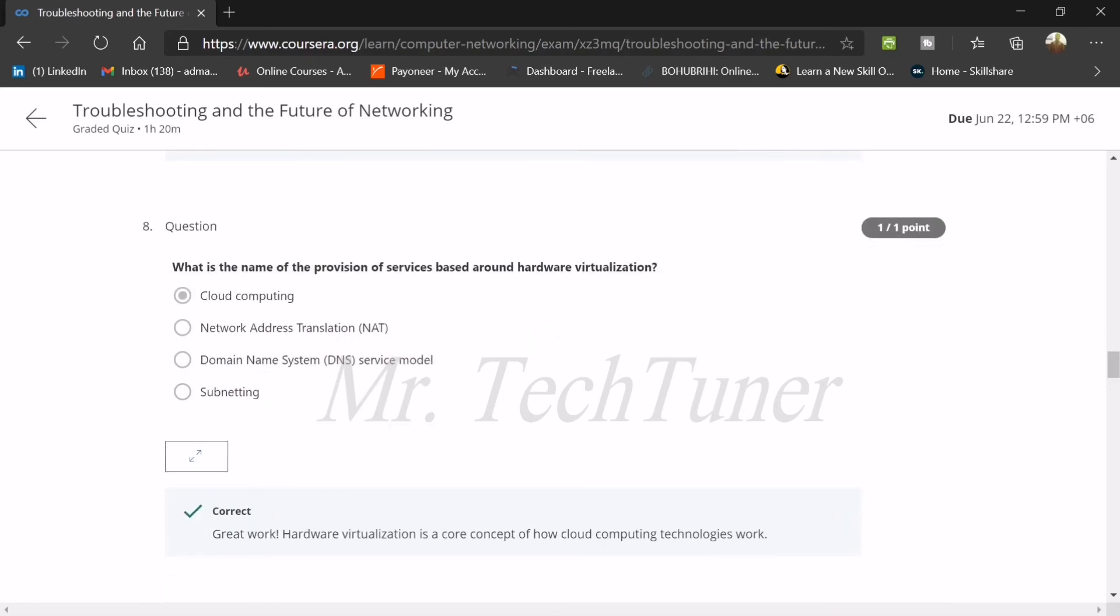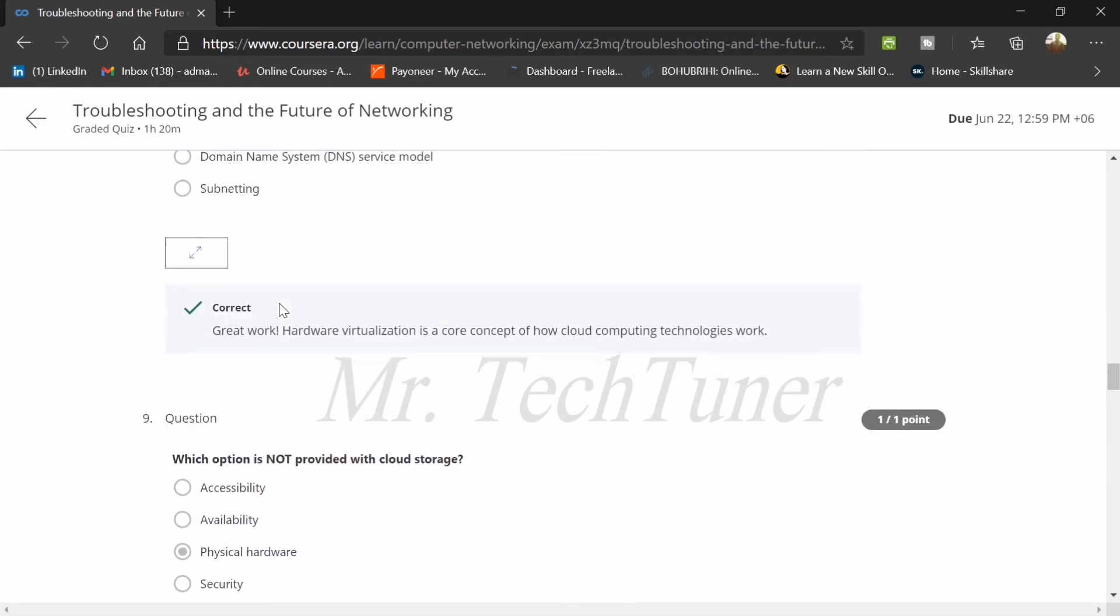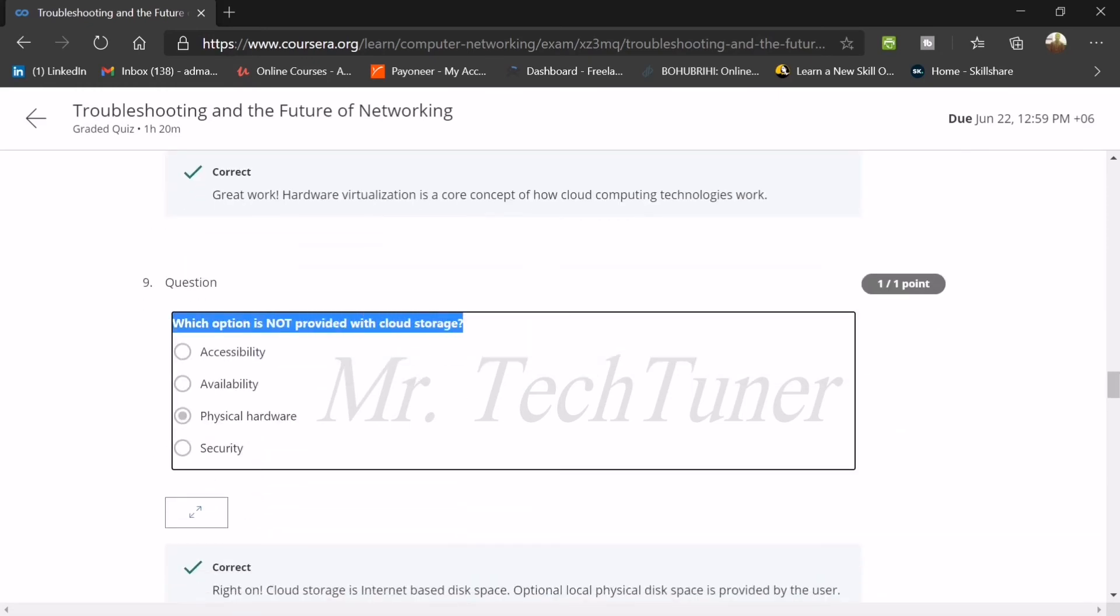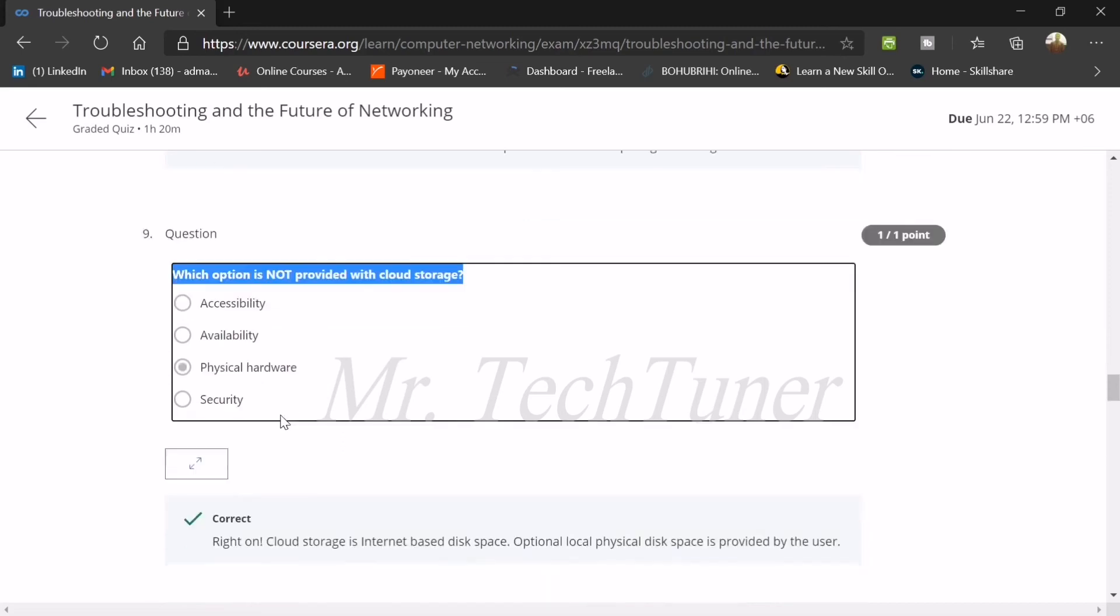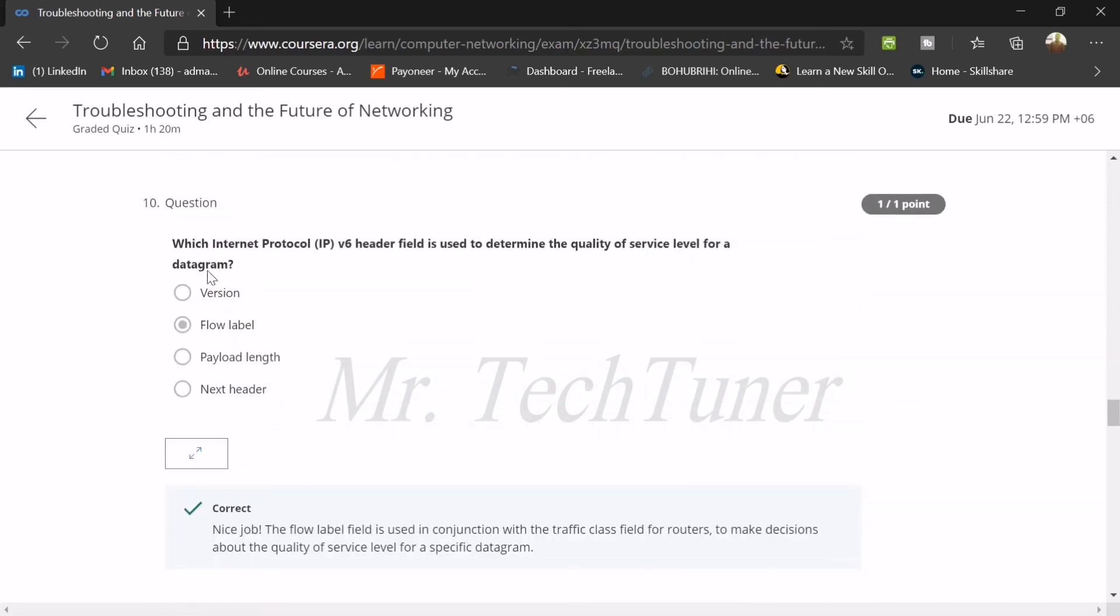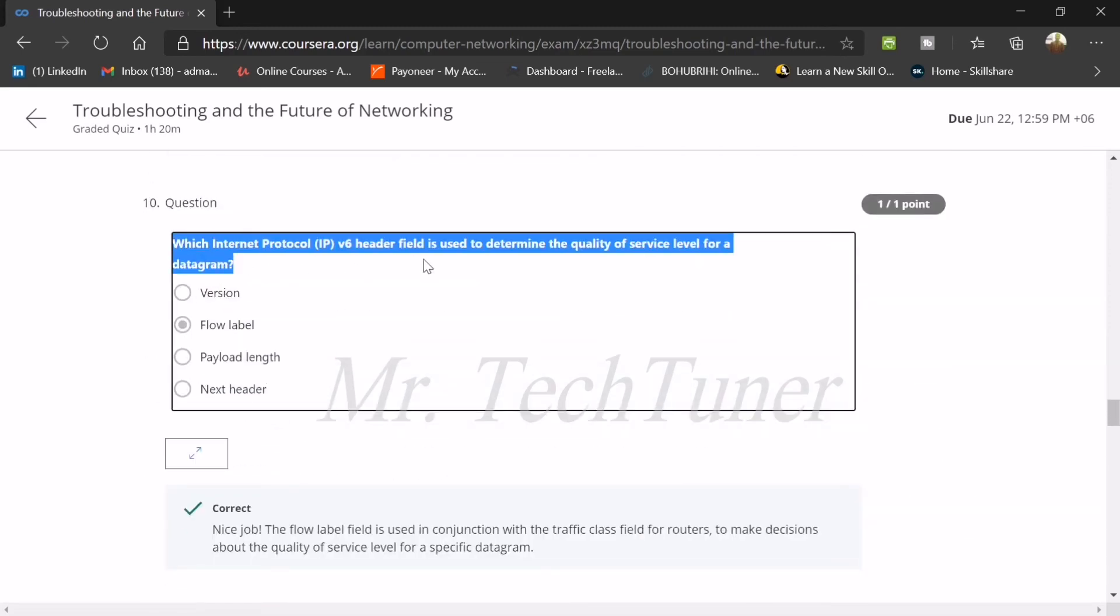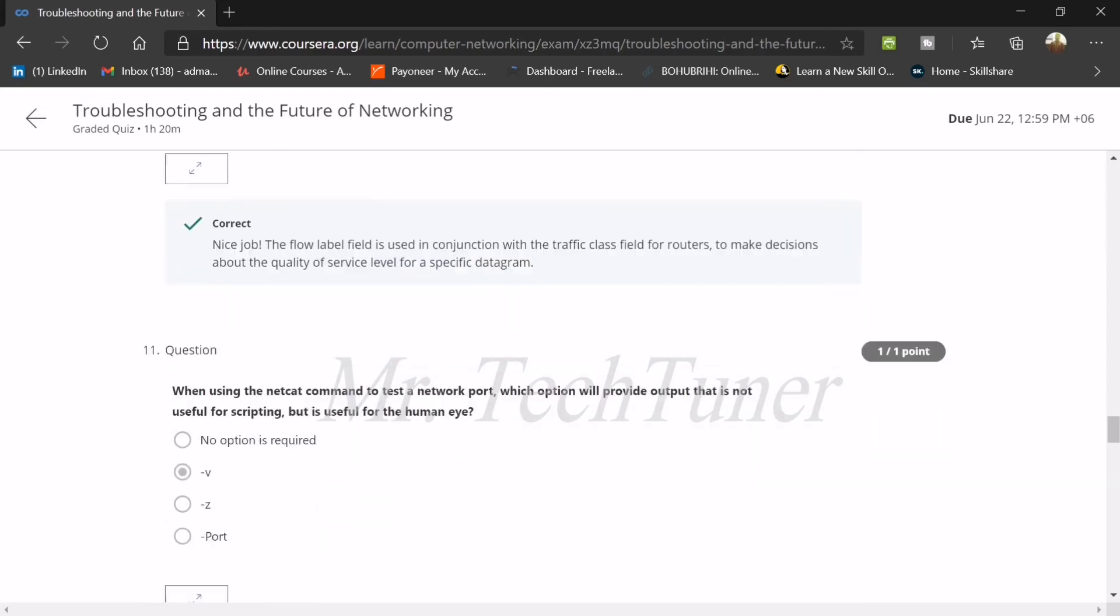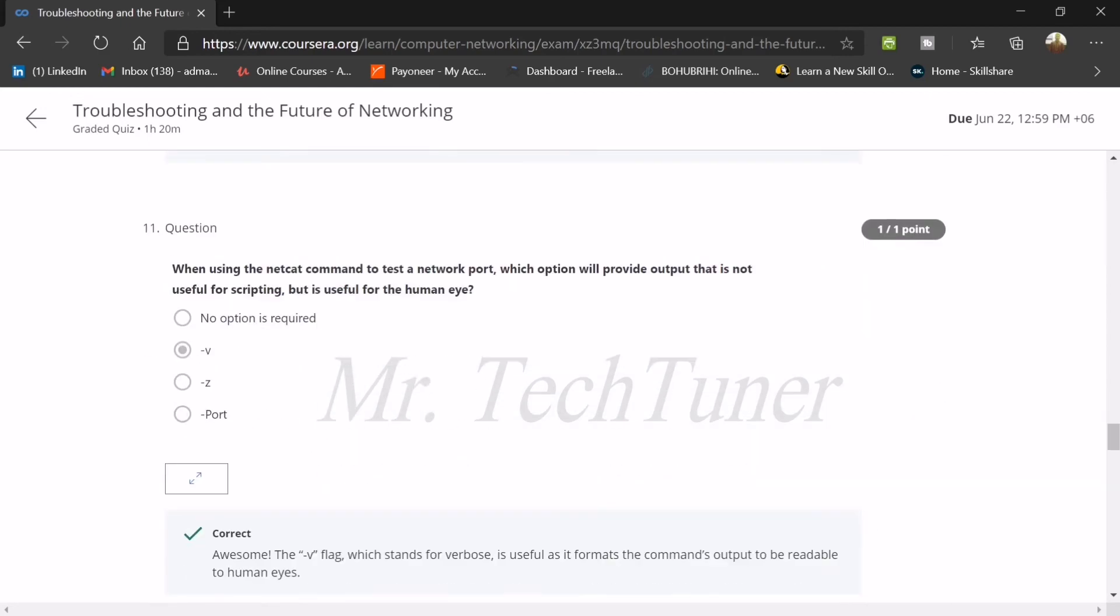Number eight: which is the name of the provision of services based around hardware virtualization? This is known as cloud computing. Number nine: which option is not provided with cloud storage? They didn't provide physical hardware. Number ten: which Internet protocol version 6 header field is used to determine the quality of service level for a datagram? This is known as flow label.